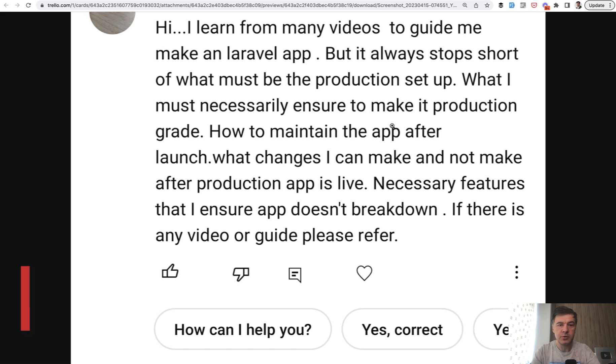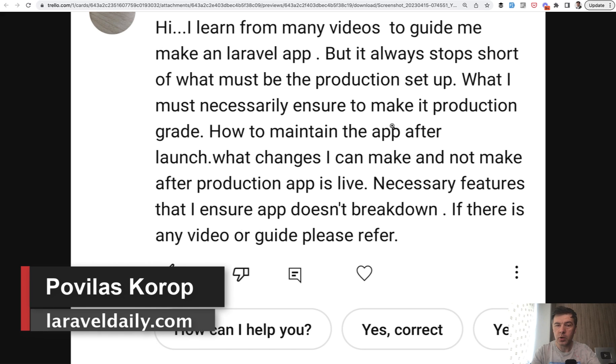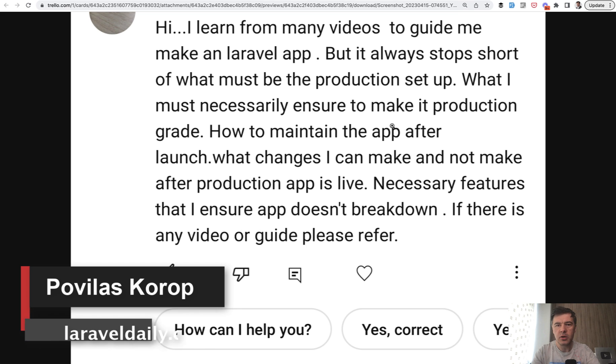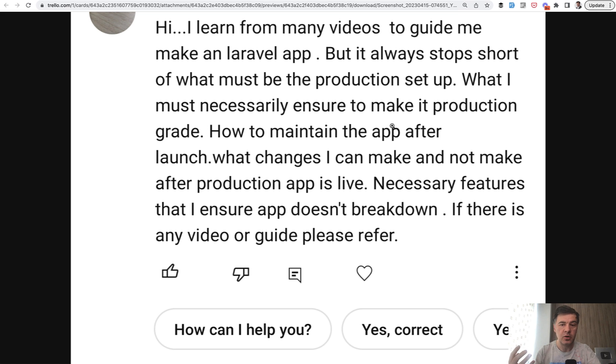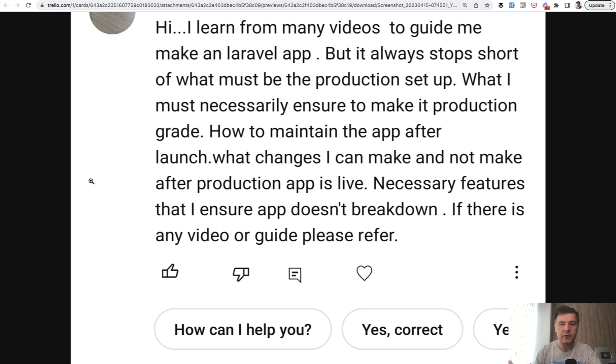Hello guys, today I'm answering a question from one of you on YouTube. So we talk a lot about how to write code, but we don't talk enough about what to do with that code to make it production ready and how to maintain the app when it is launched live. So this is what the question is about. You can pause and read all of it, but I will rephrase that: how to maintain the app after launch. This is the essence.